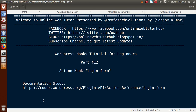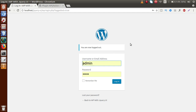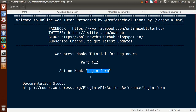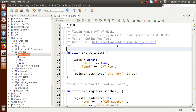What is the 'login_form' action hook? If we go back to the browser, this is the administrator panel. If we click on logout, this is our login screen. Suppose we want to add some extra fields inside this login form — right now we have two input fields, one for the username or email address and one for the password. If we want to attach any extra fields to the login form, this action hook will be fired.